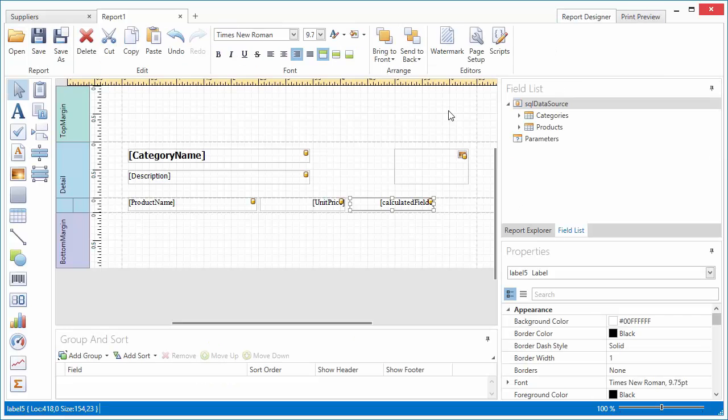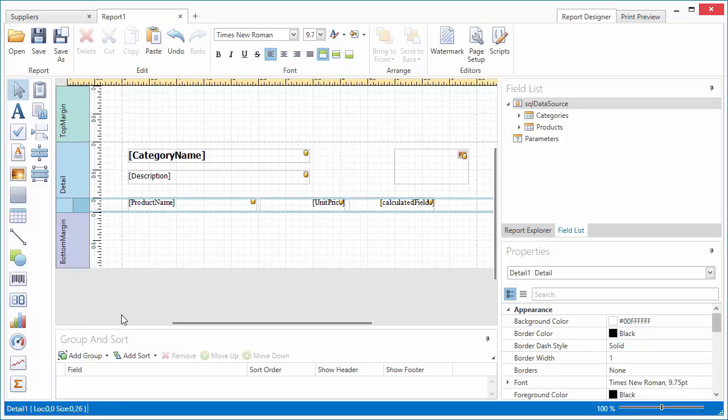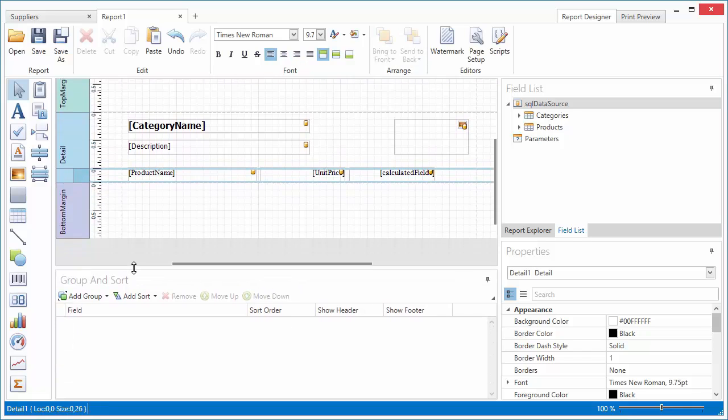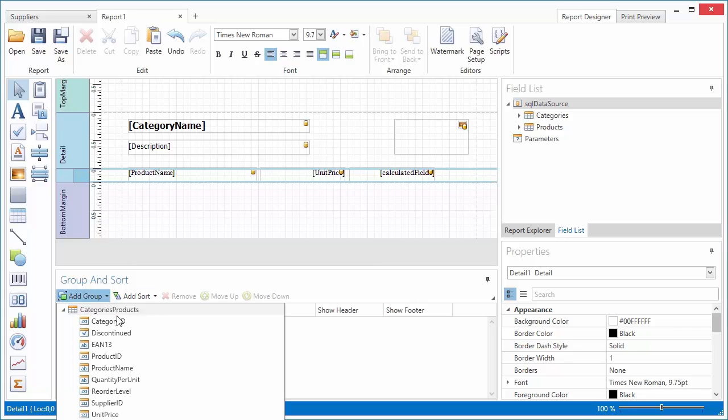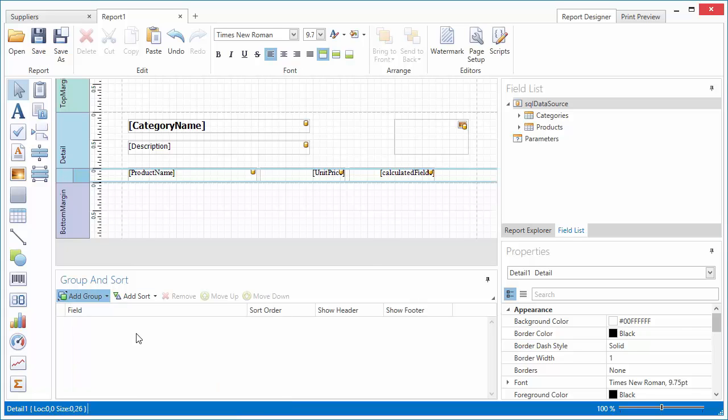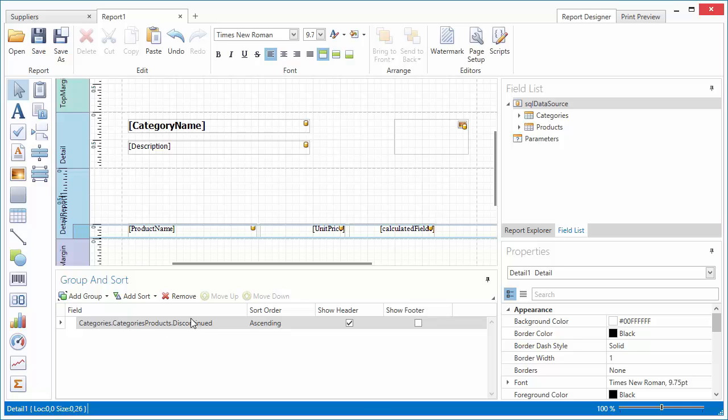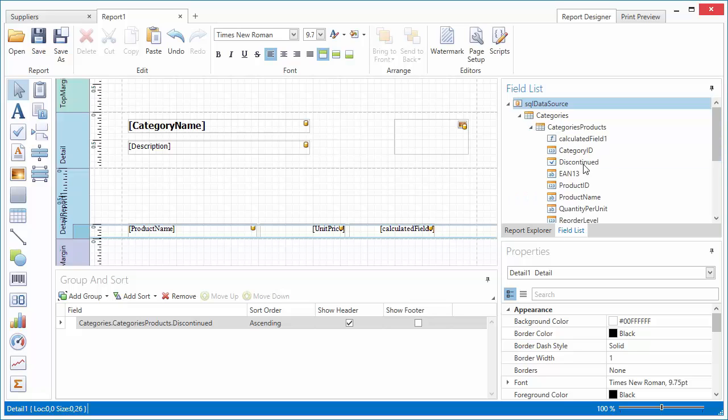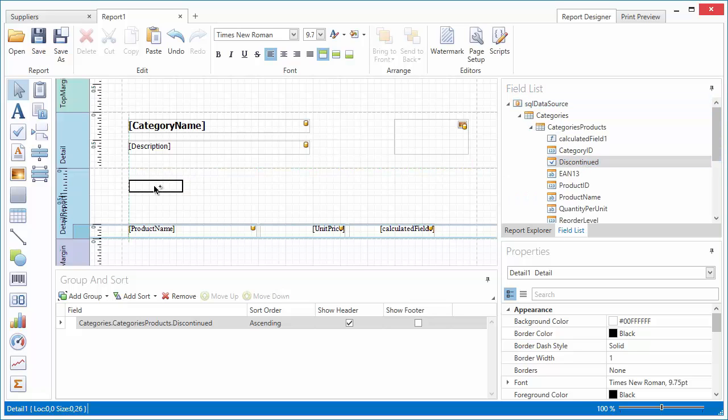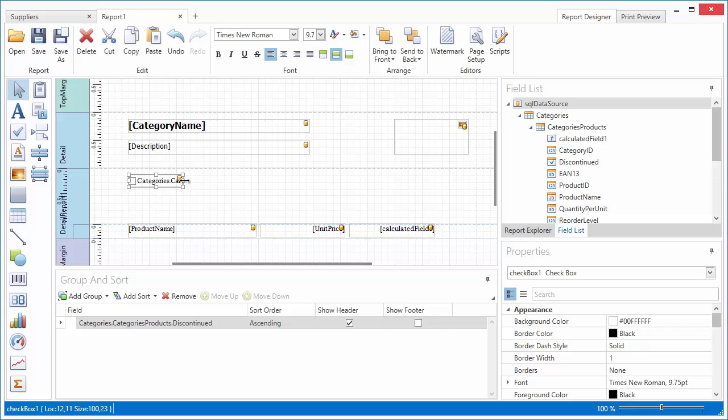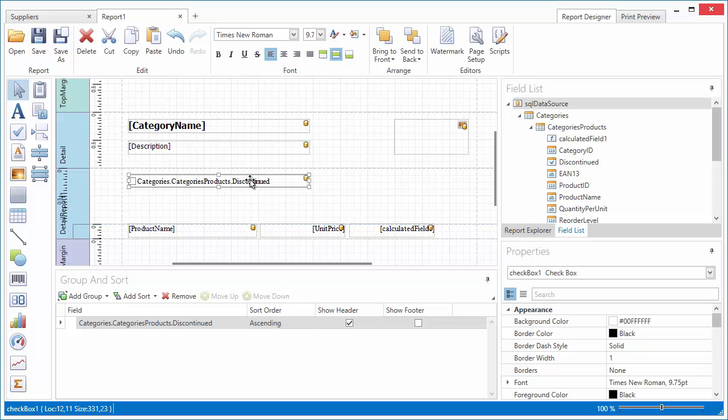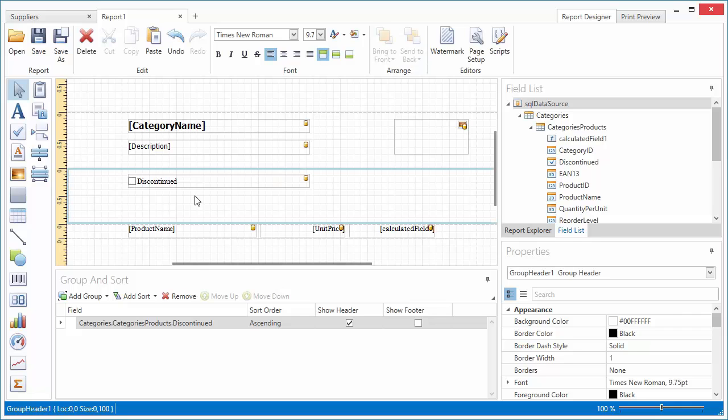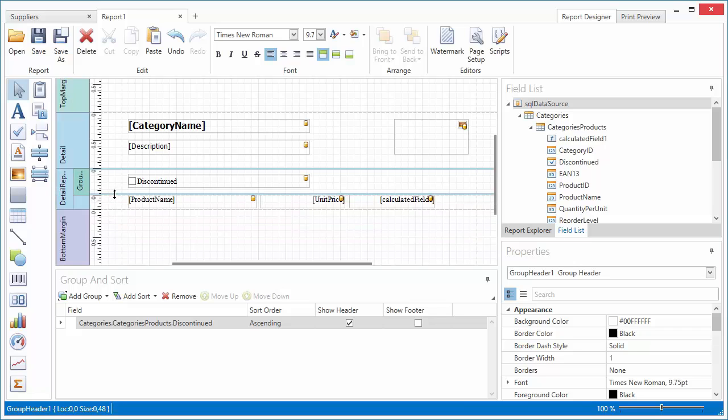Let's group the Detail Reports data. To do this, select the Reports detail band, and in the Group and Sort panel, click Add a Group and select a Grouping Criteria, the Discontinued field in this example. Drop the corresponding data field onto the Created Group header. Enable the Group's Show Footer option,